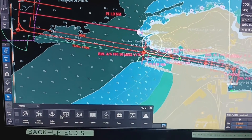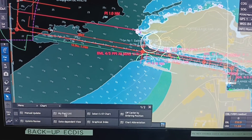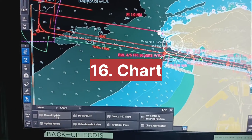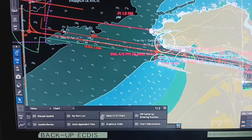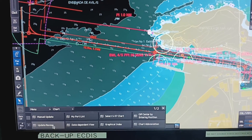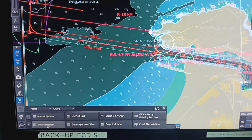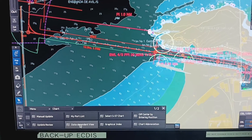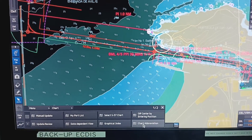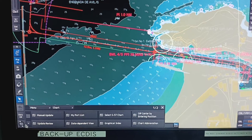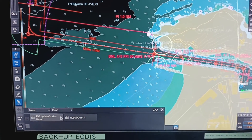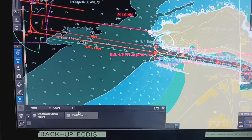In the next menu, this is the chart section. You can do a manual update from here. You can select S-57 chart, check update review date, dependent view, graphic index, chart abbreviation, ENC update status, and ENC chart on feature.